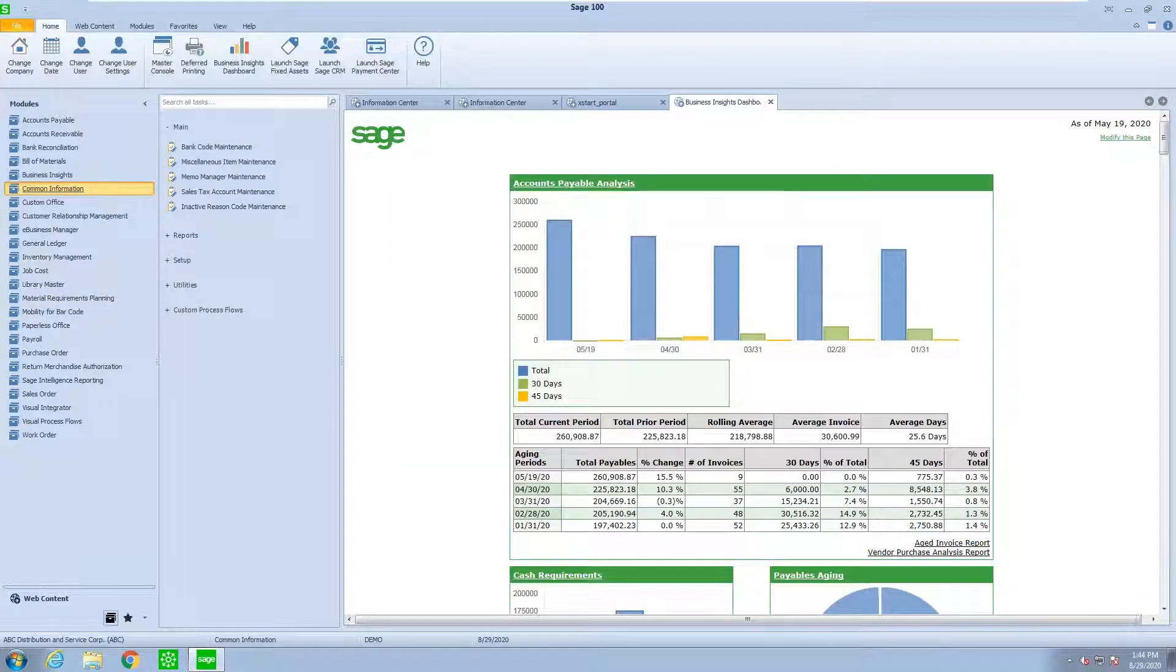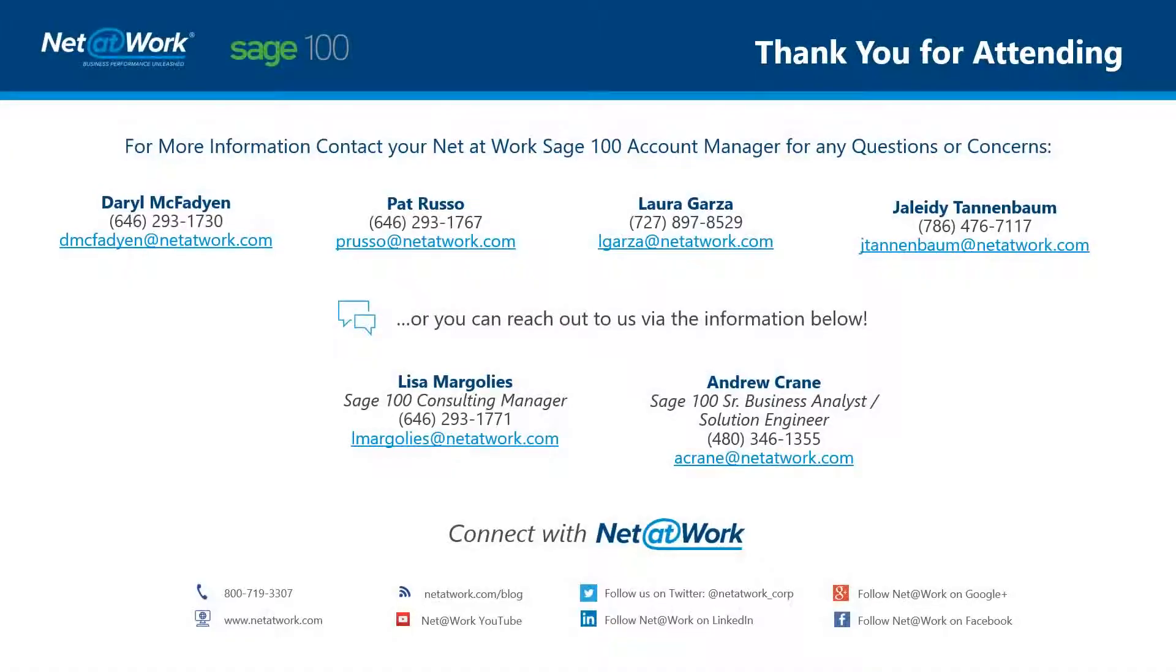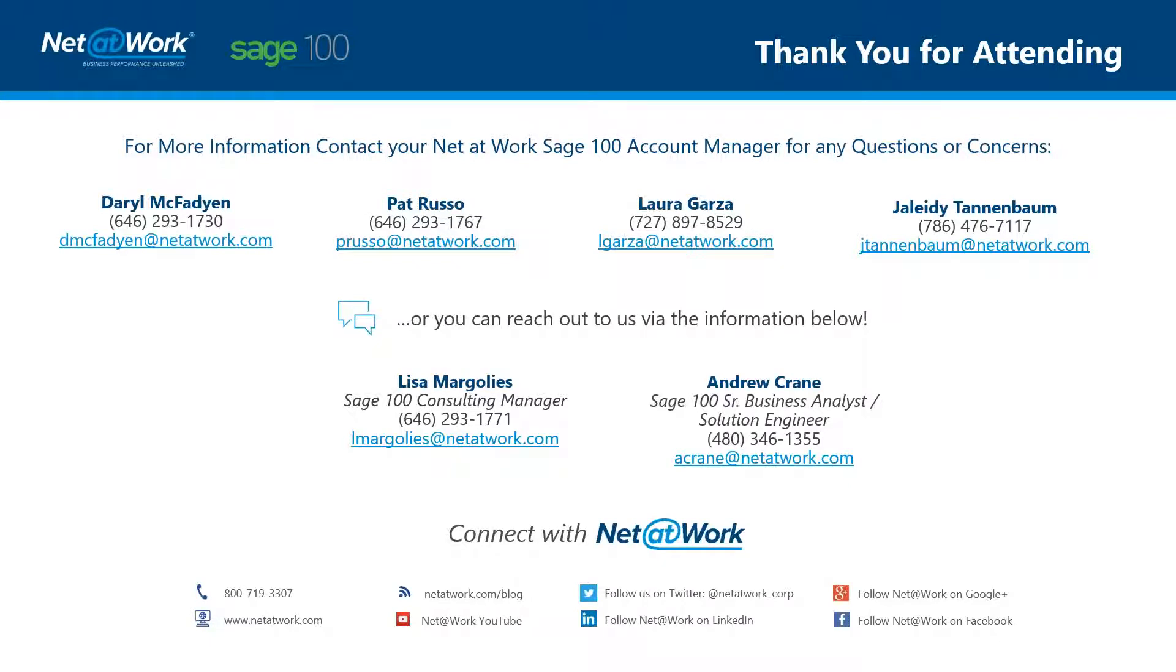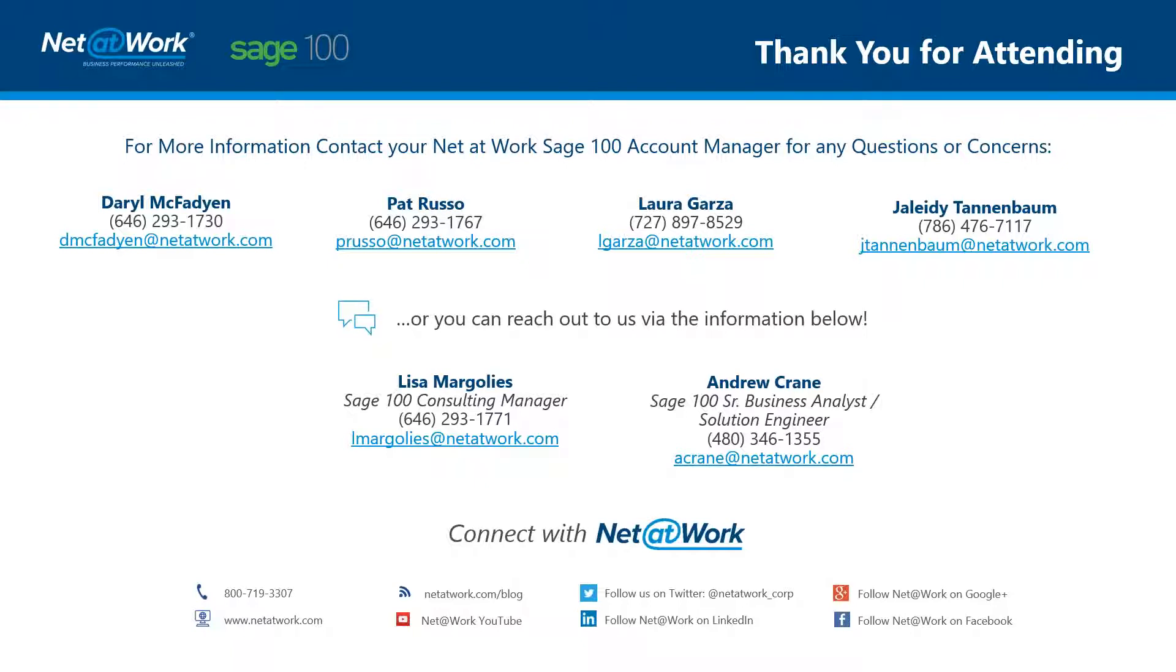Should you have any questions about how to use miscellaneous items further, if you need any assistance in other aspects and other tips and tricks, please feel free to reach out to your account managers listed above. Or, Lisa Margolis, our consulting manager, or myself, Andrew Crane. And we're more than happy to help you see all the ways that you can get the most out of using Sage 100 to help you grow your business. Thank you very much. Have yourself a wonderful day.